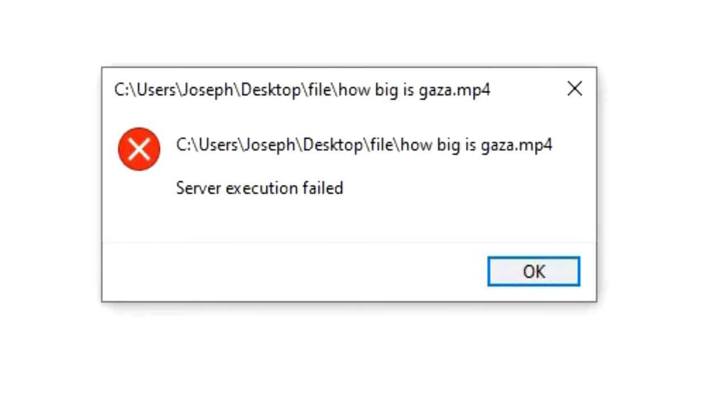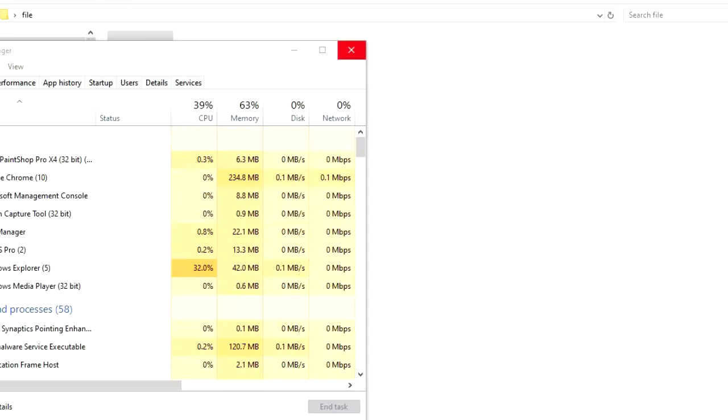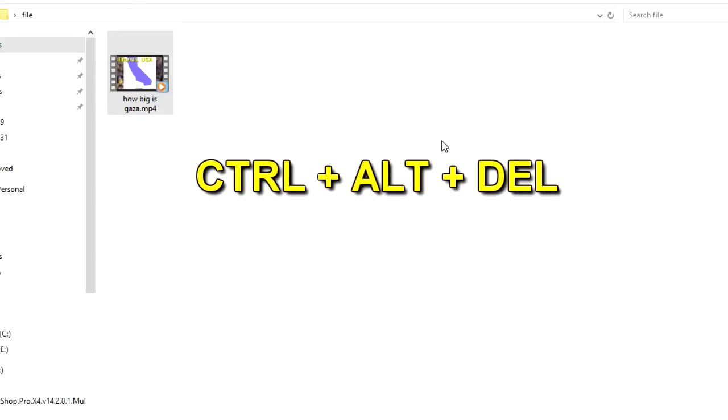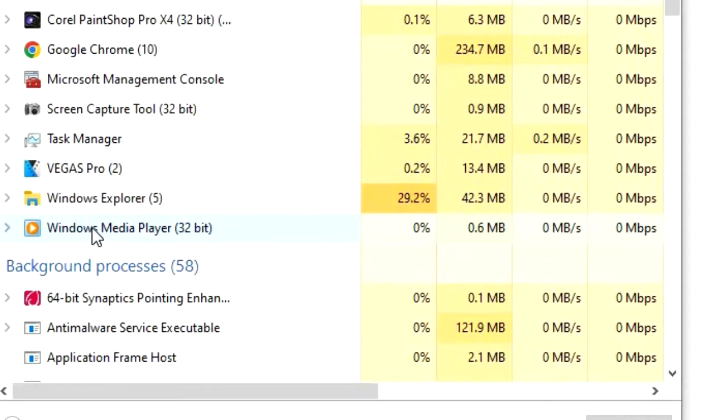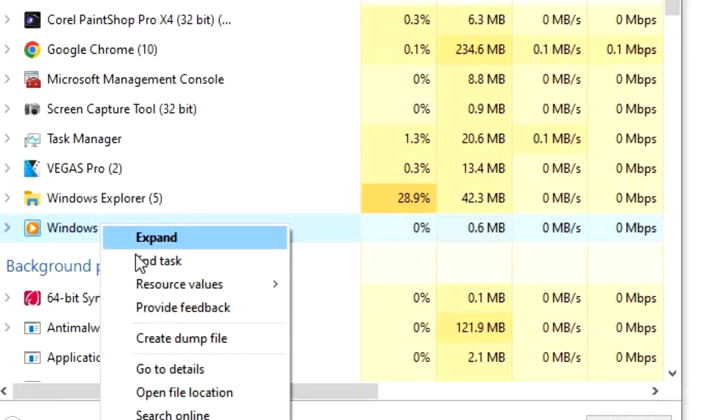The first and easiest tip is to go to your task manager. You can go there by pressing Ctrl-Alt-Delete keys simultaneously, or go down to your taskbar and right click, and then choose Task Manager. Once it's opened up, select Windows Media Player, right click it, and then choose End Task.